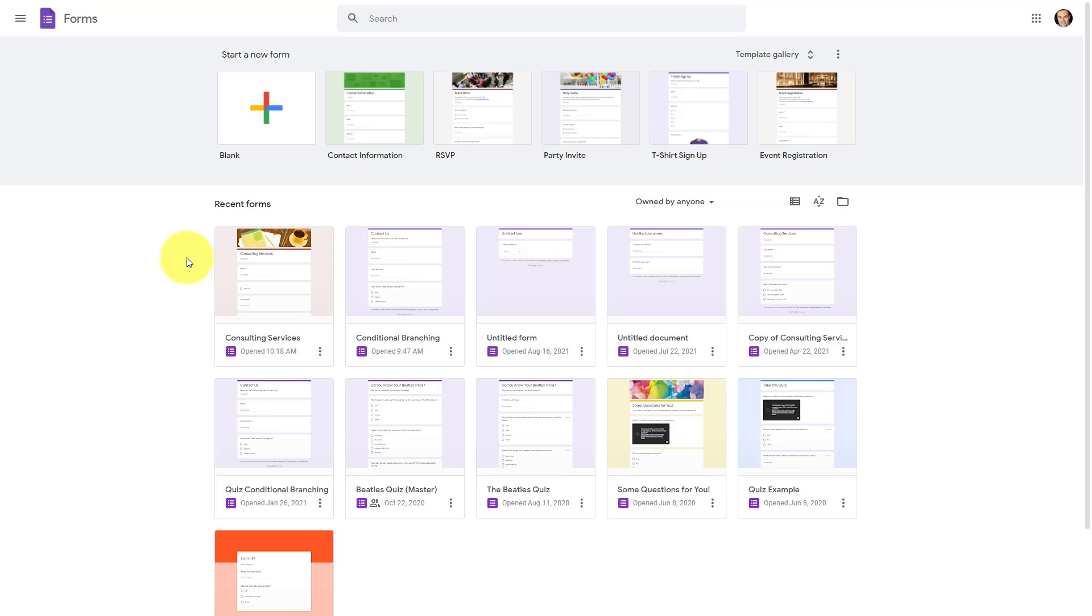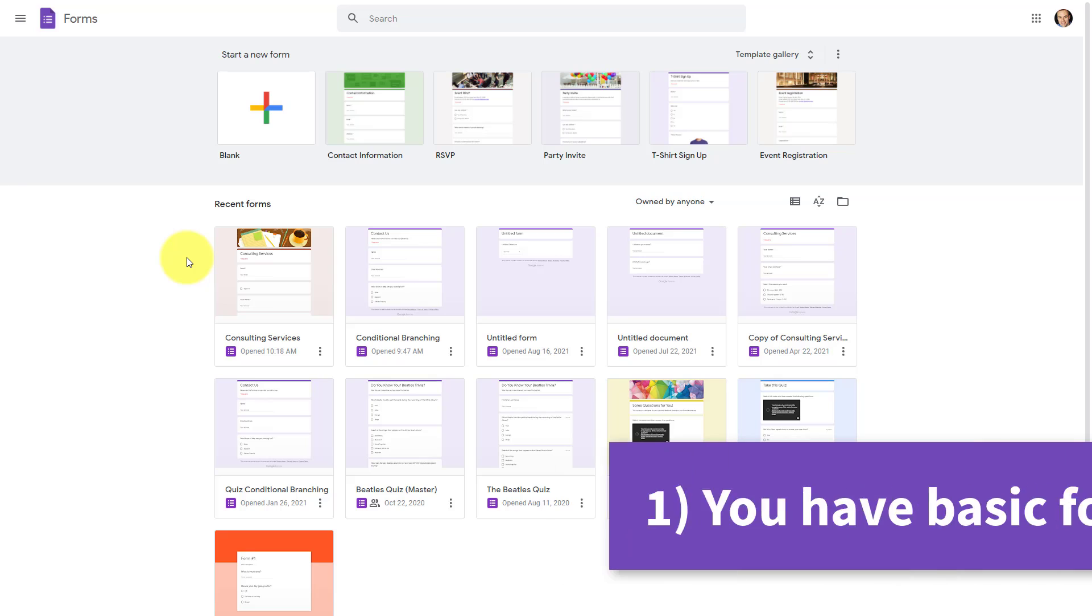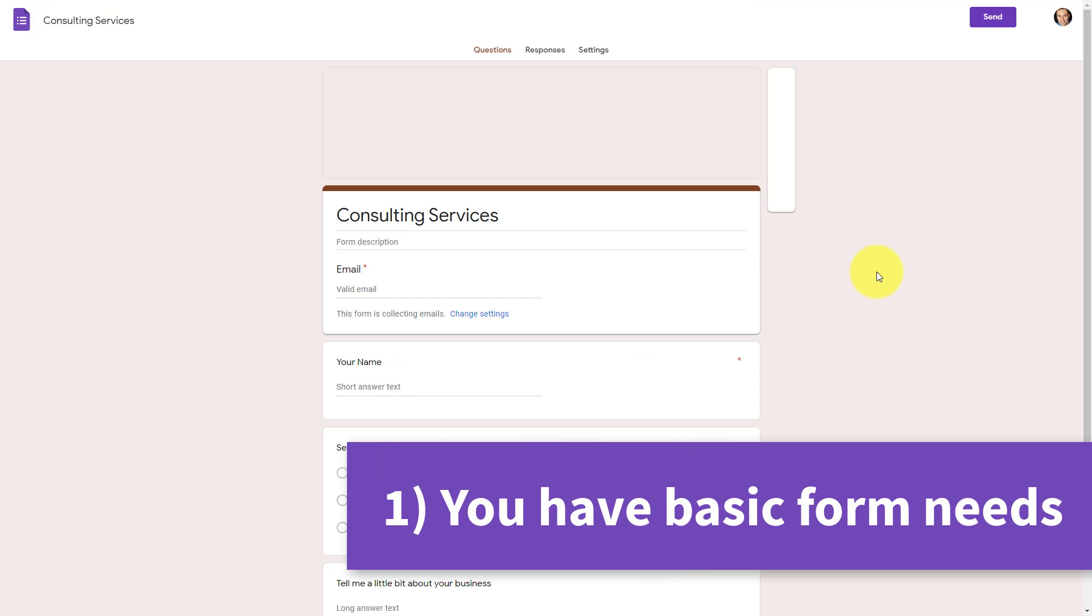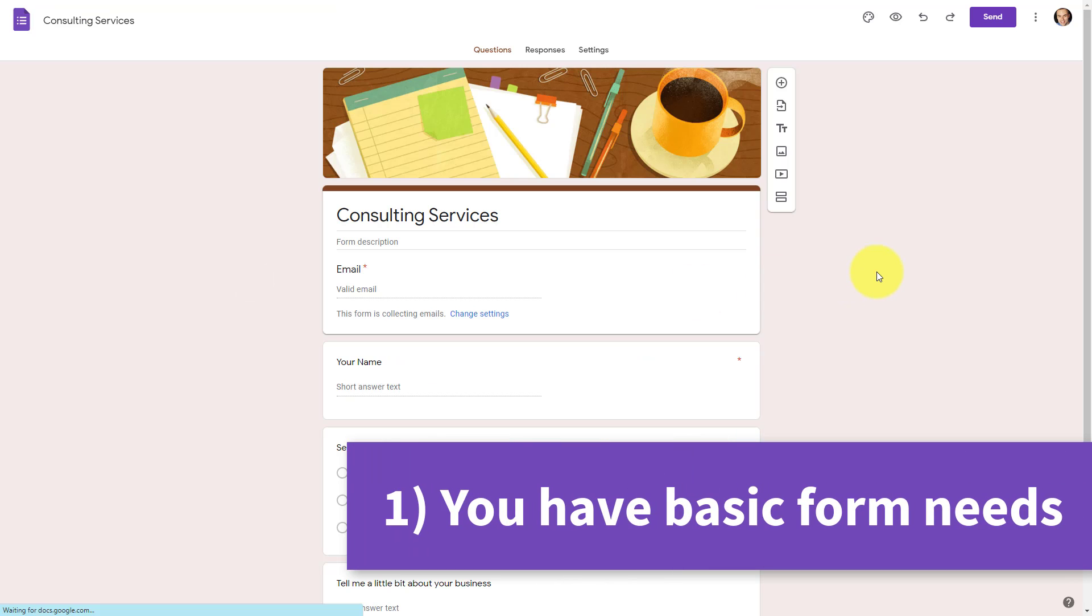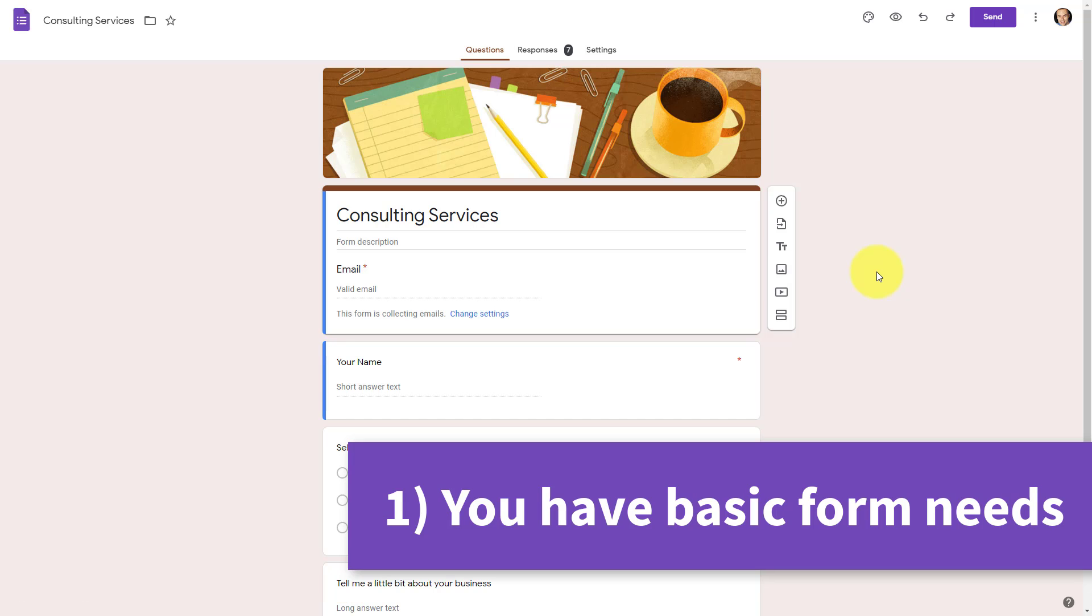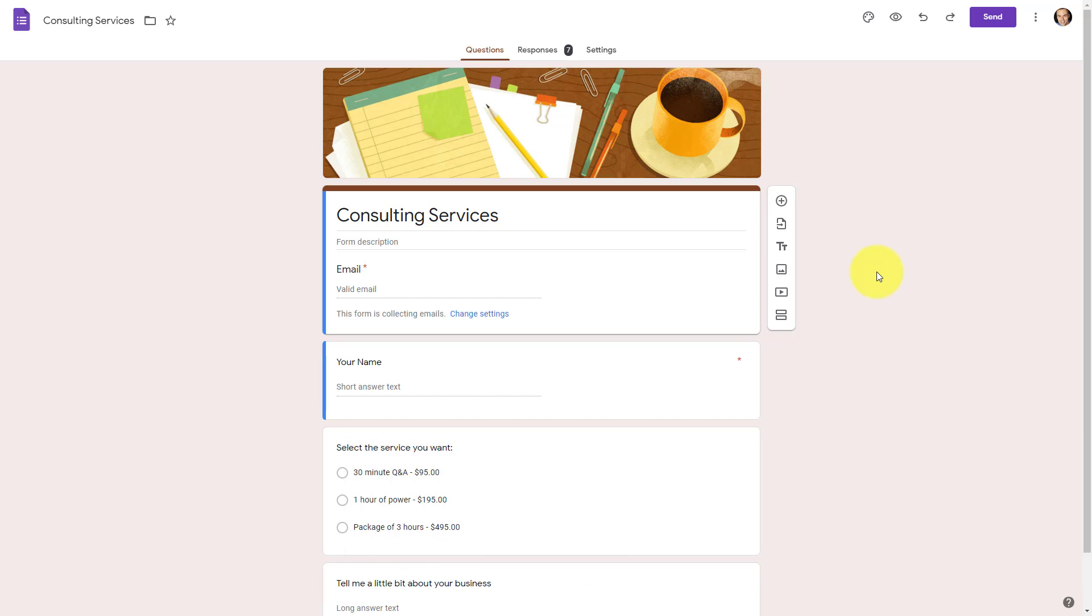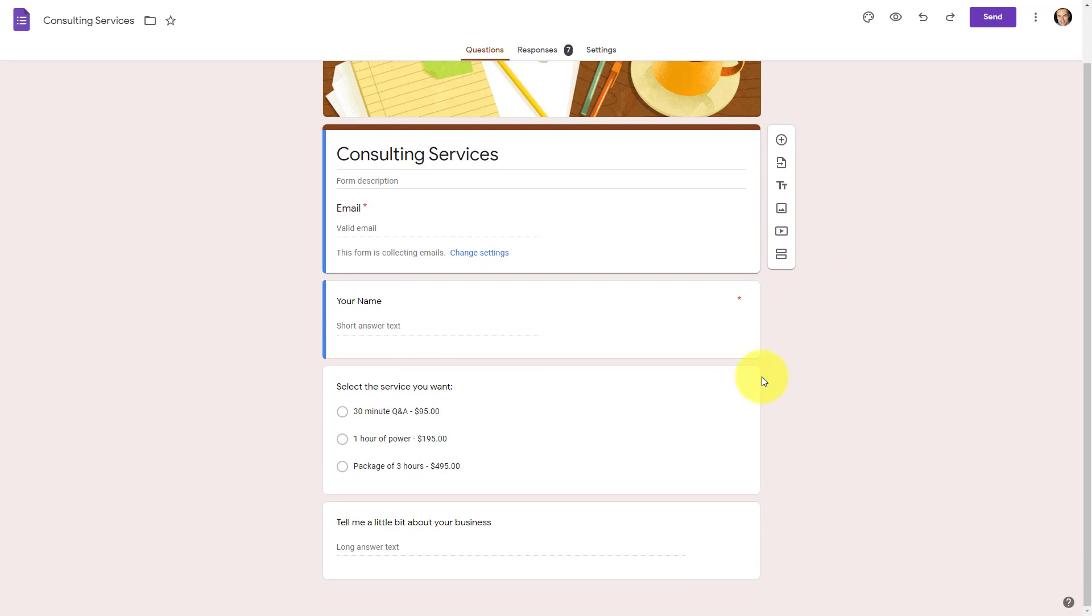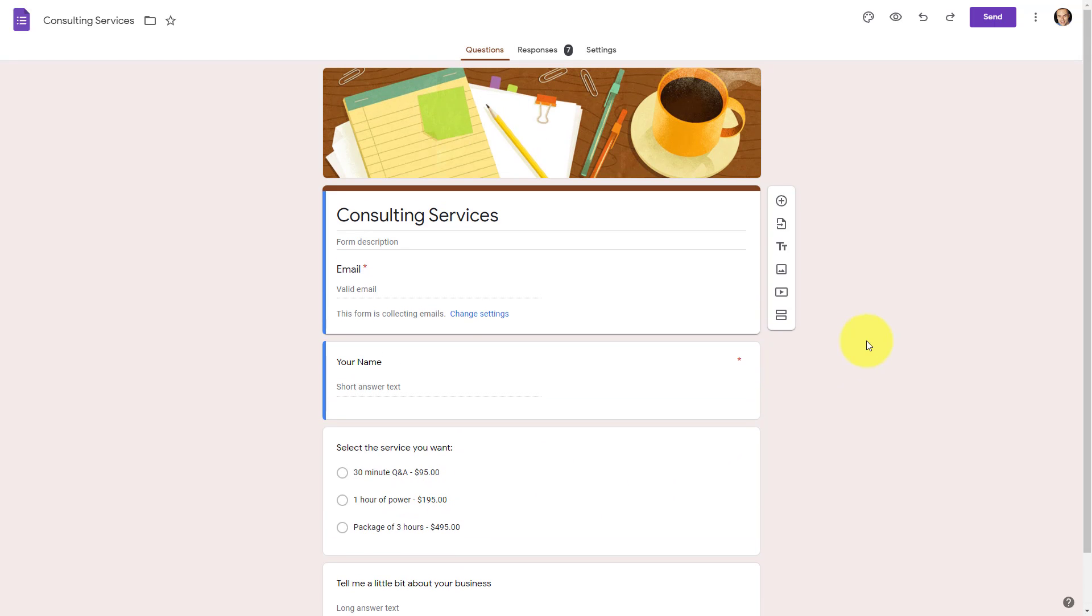Now, my first reason for why you should choose Google Forms is if your form needs are relatively basic. And what I mean by that, if you just need a simple contact form for your webpage, if you just need to send out a very simple survey, or a very simple questionnaire, like what we see here, Google Forms might be ideal for your needs. It's quick and easy for you to get started and to add those questions.